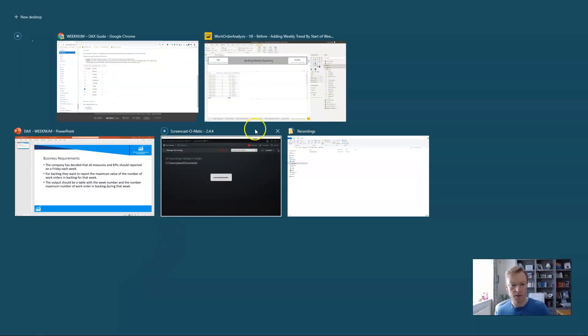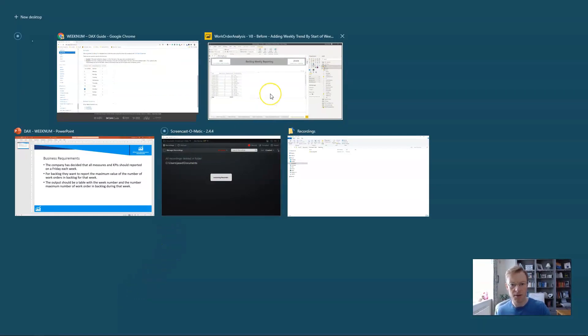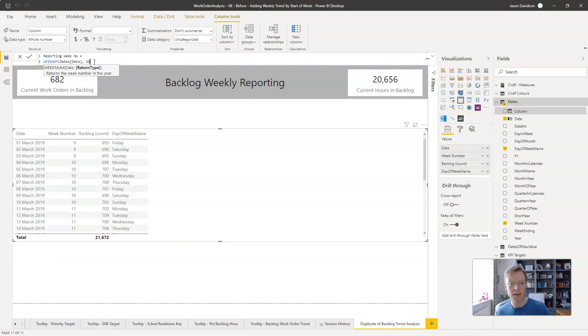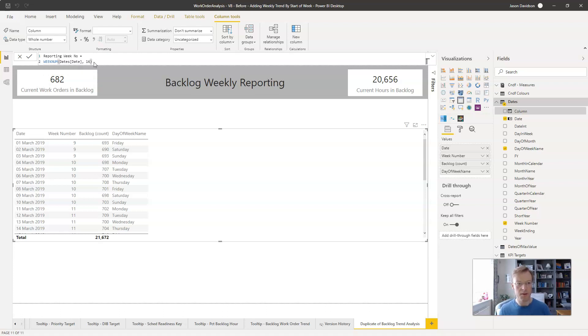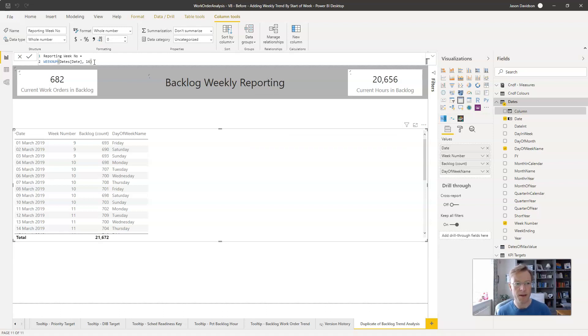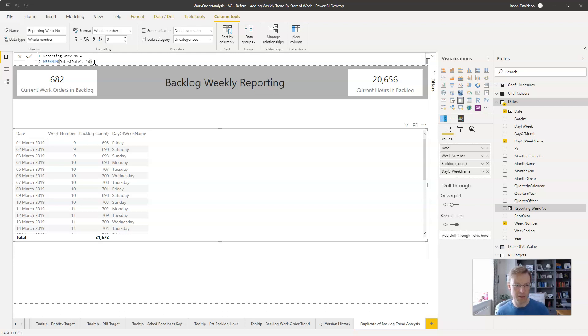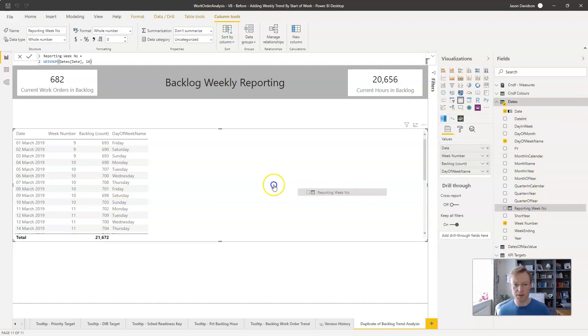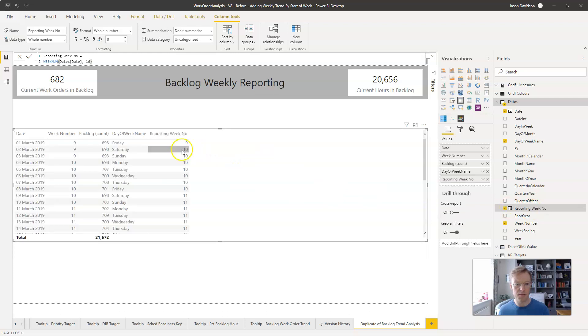So let's go back to Power BI and we're going to put 16 in here. This will return a number and that number will correspond to a week, looking at the date and returning which week number does that date belong to based on the fact that the week starts on a Saturday and ends on a Friday. So let's pull that newly created column in here and see what that's done.